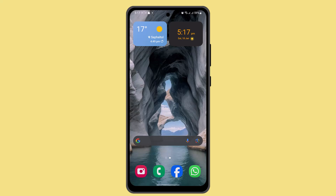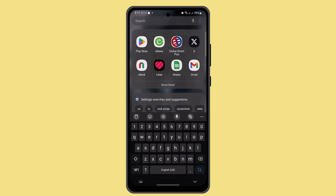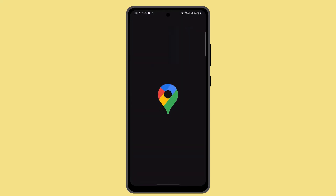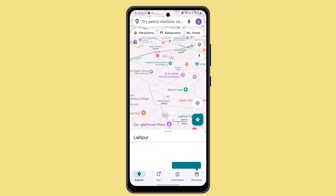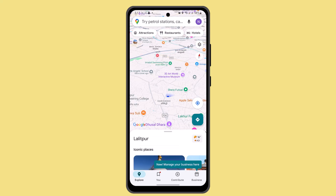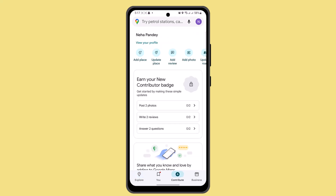In order to delete or remove the maps contribution, you'll have to follow these steps. First of all, open up the Maps application. After which it will take you to the home page. While you're on this page, click on the 'Contribute' button at the bottom of the page.